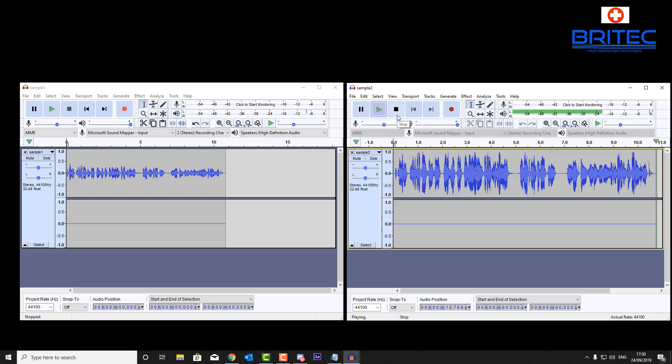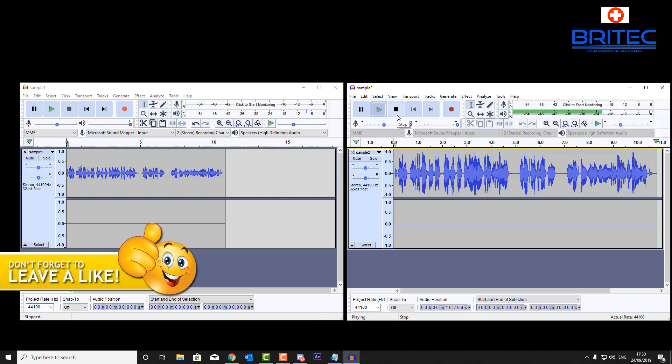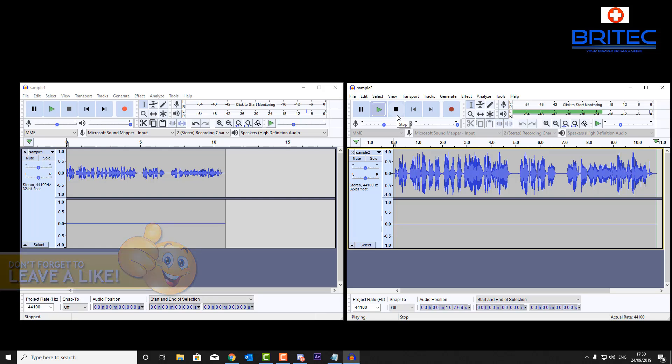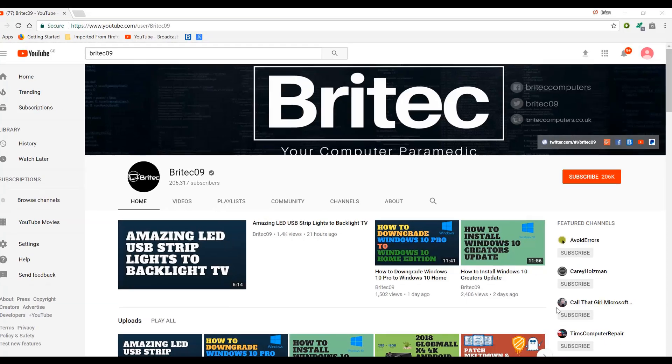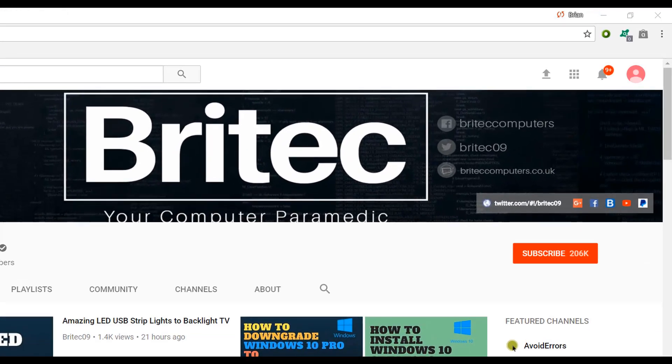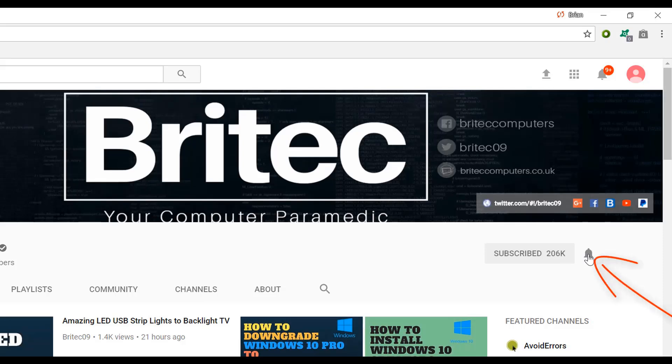But anyway other than that, that's going to be about it for this video. My name has been Brian from BriTechComputers.co.uk. Thanks again for watching and have a great day and I shall see you again for another video real soon. Bye for now. Now if you haven't subscribed yet, hit the big red subscribe button on my YouTube channel and hit the bell notification button next to that to be notified when we upload new videos.